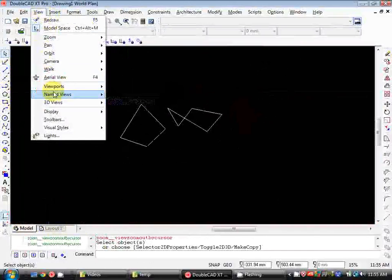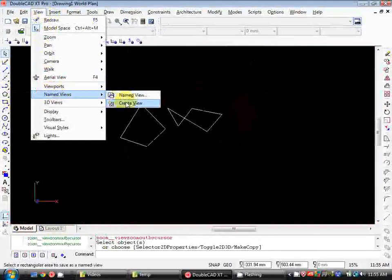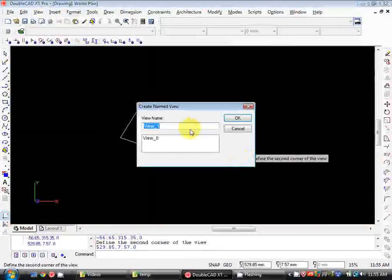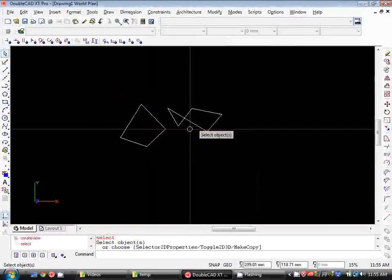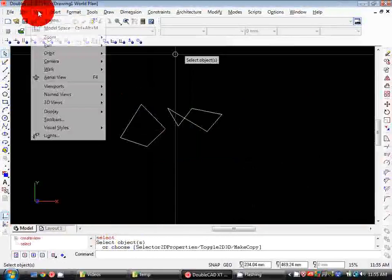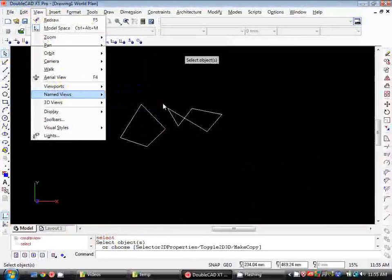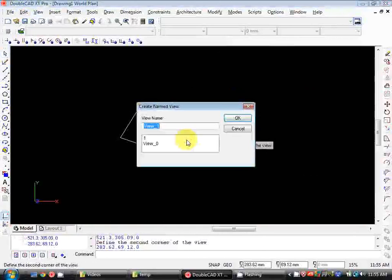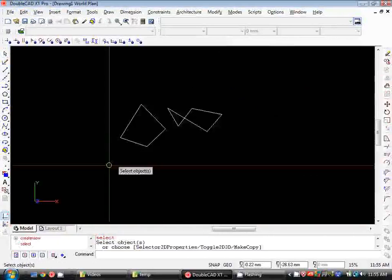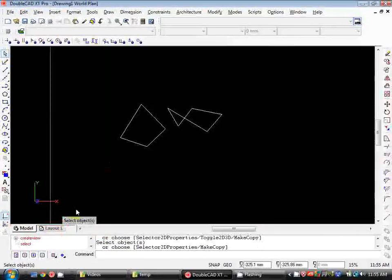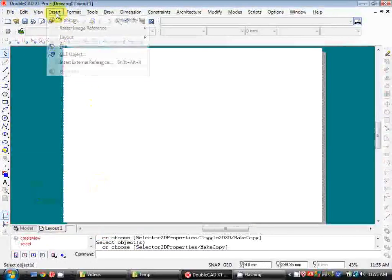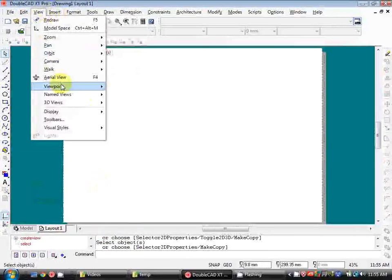So to do that we use viewport. So I'm going to create a named view for each of these shapes. And then jump over into paper space and create viewports for each of them.